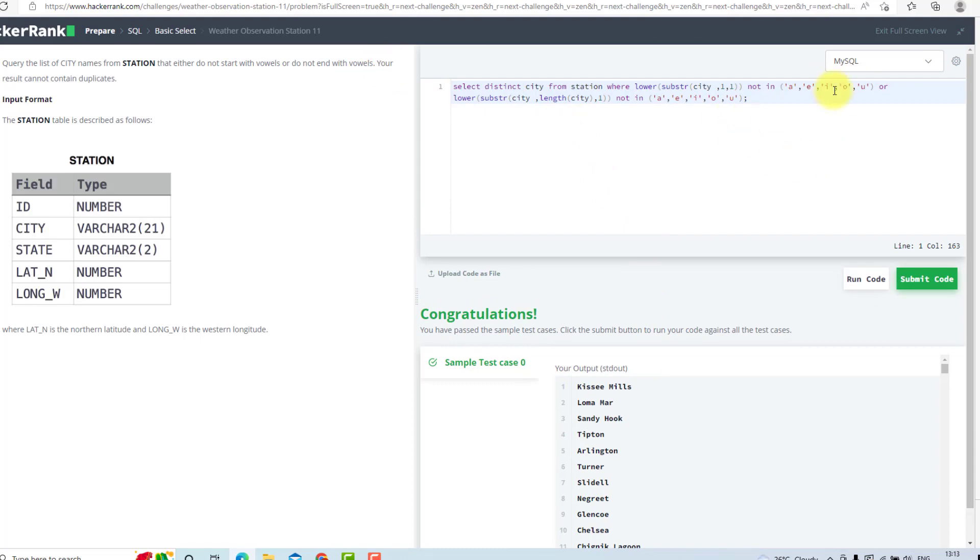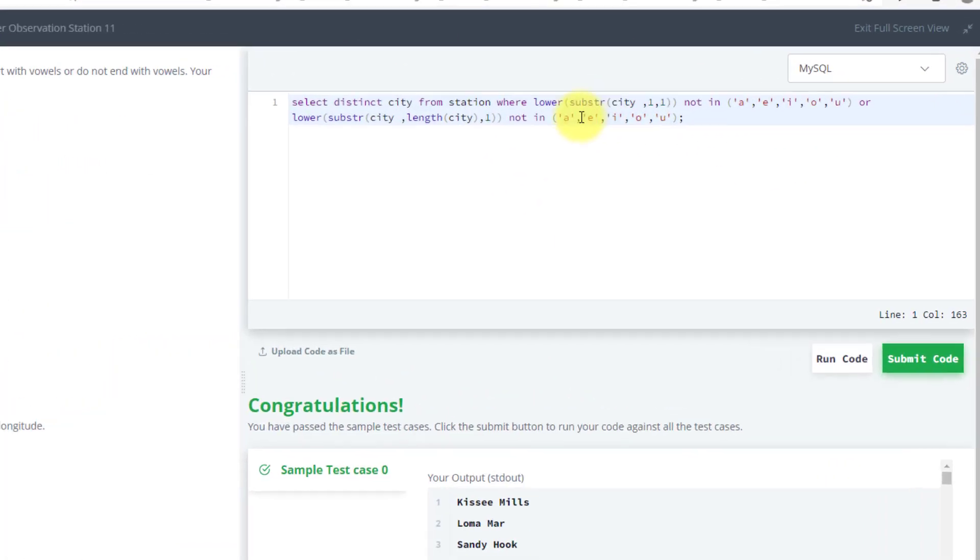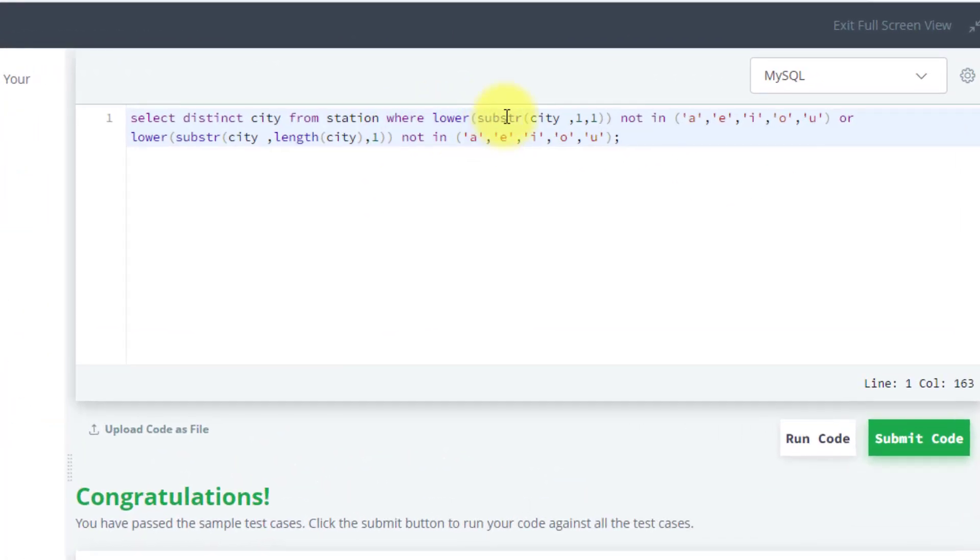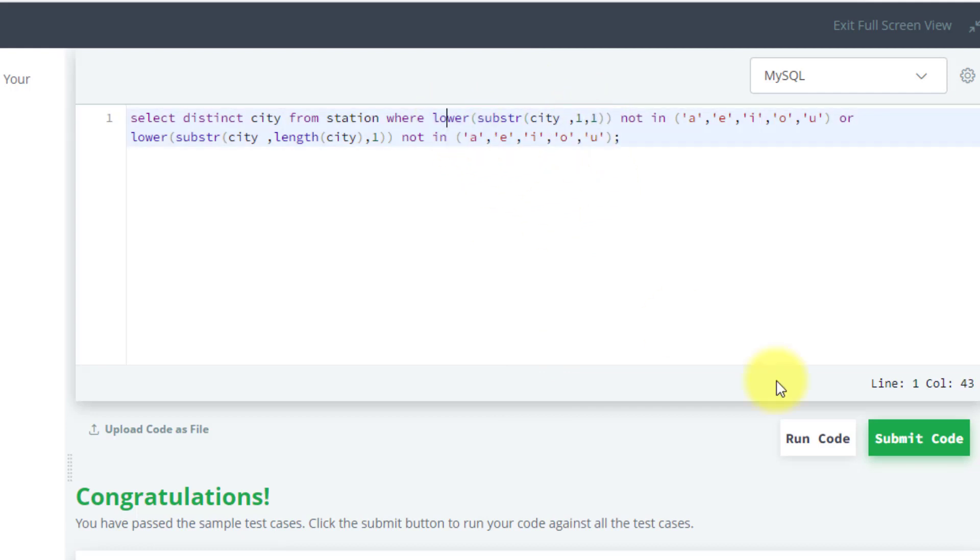In summary, we have used substr to take the city from the first character, find one character, lower it, and match it with the vowels.